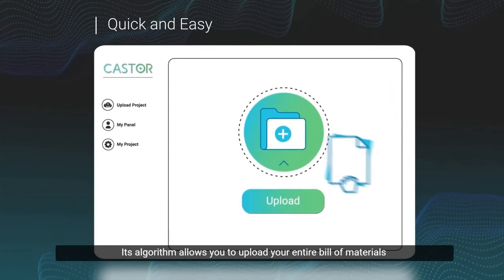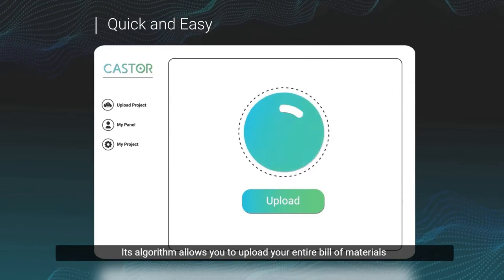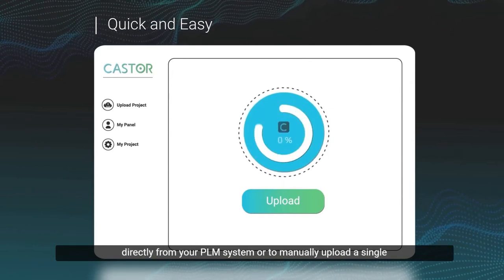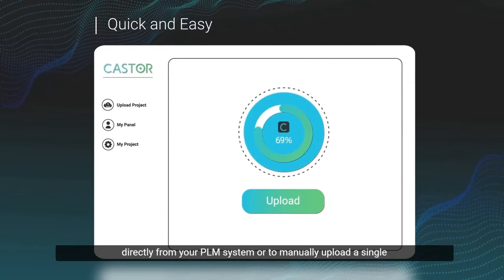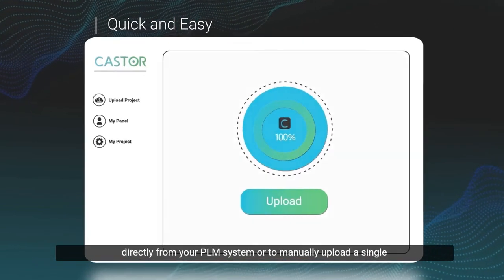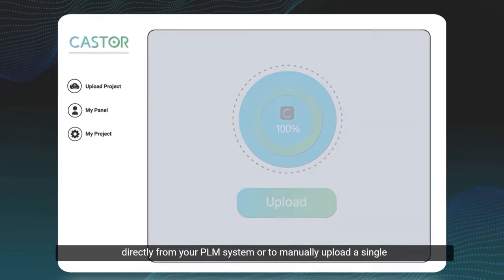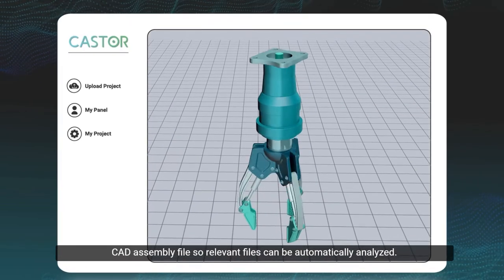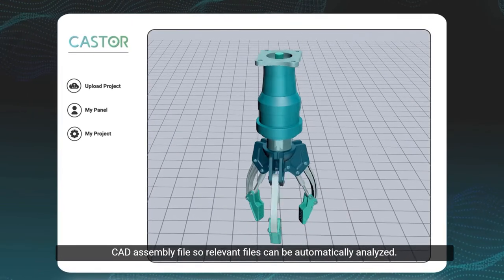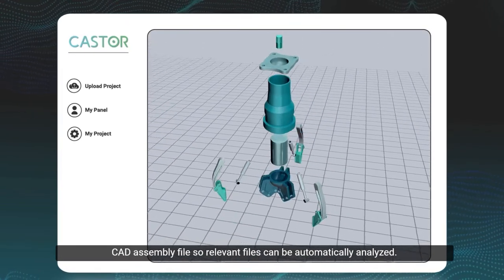Its algorithm allows you to upload your entire bill of materials directly from your PLM system, or to manually upload a single CAD assembly file so relevant files can be automatically analyzed.